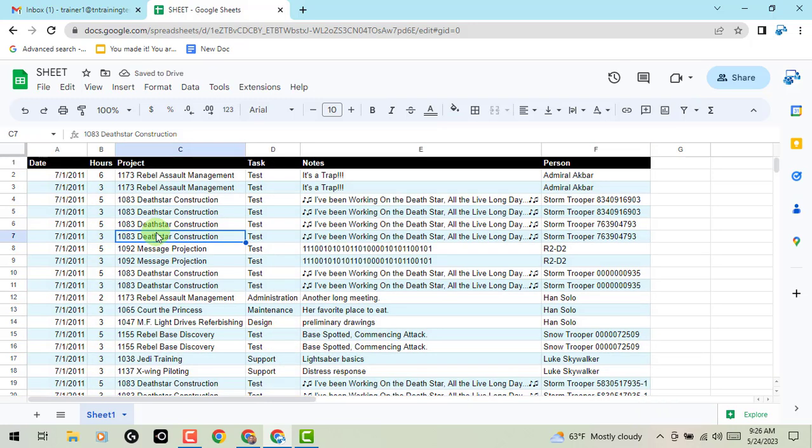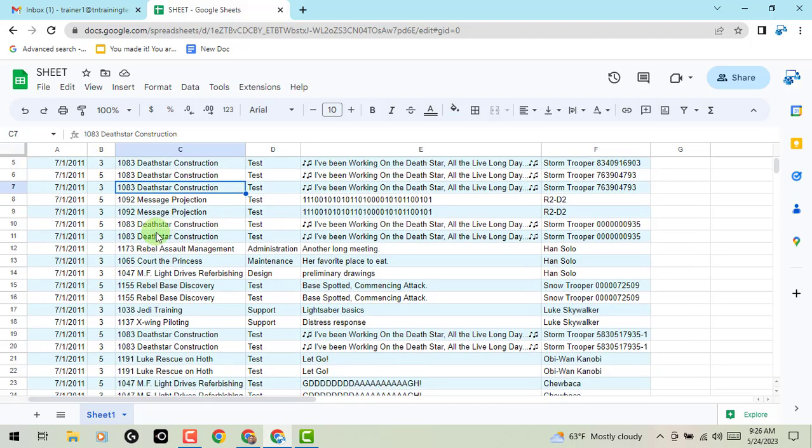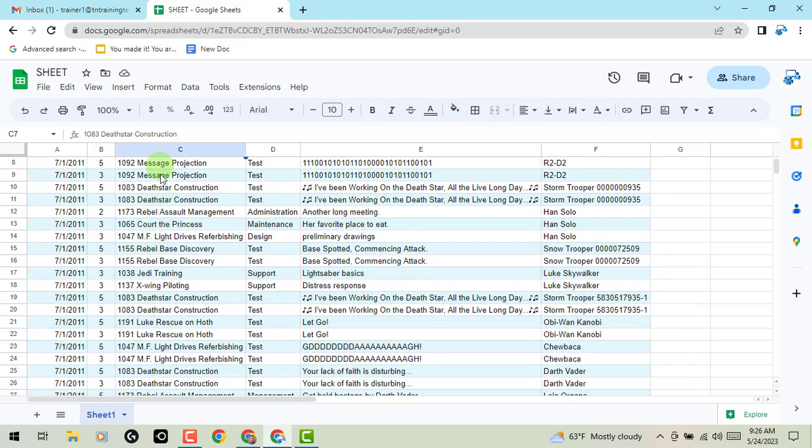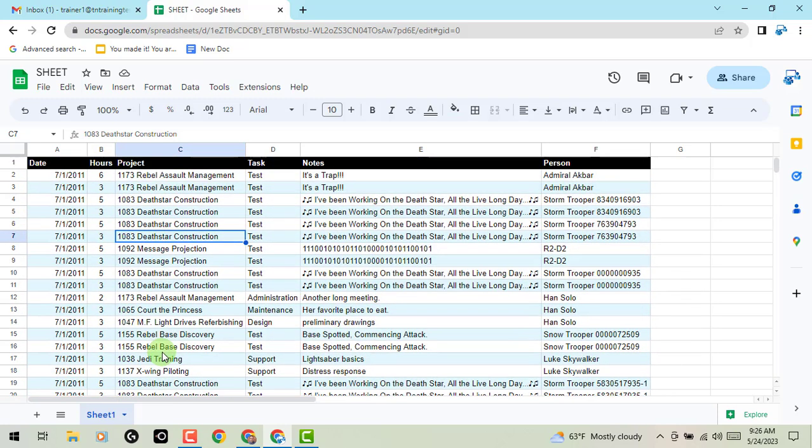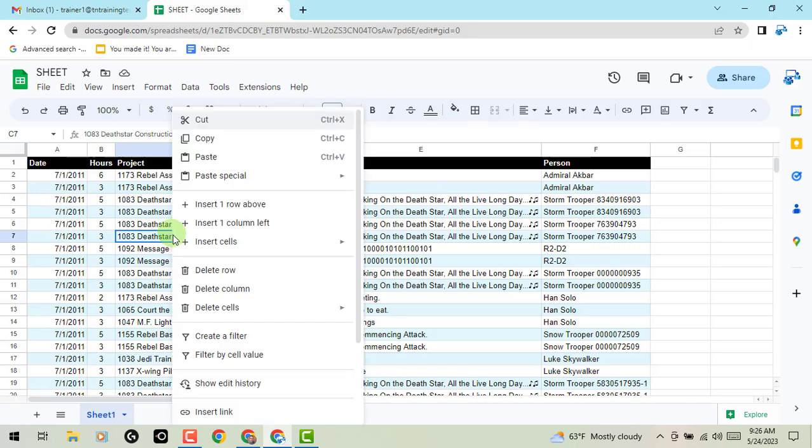And then what you can do is sort by a cell value. So here's what we've got. I've got all of these different things that are the actual task, but I just want to narrow it down to, in this case, the Death Star construction. So I'm going to right click on my cell.